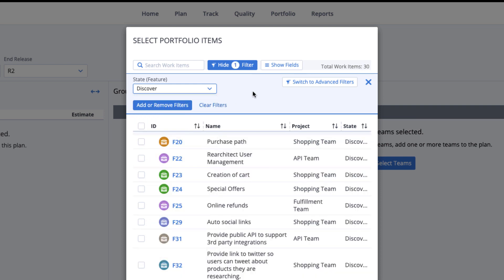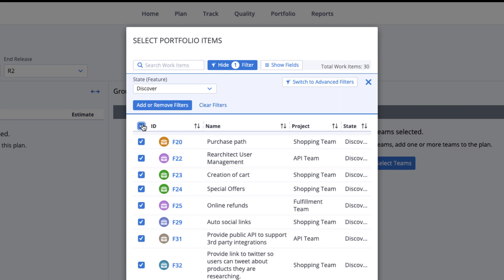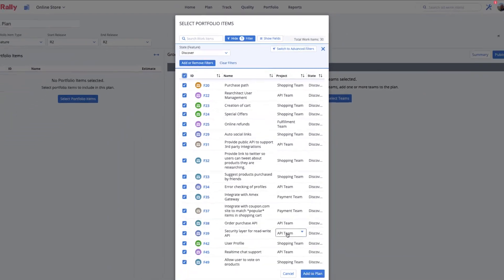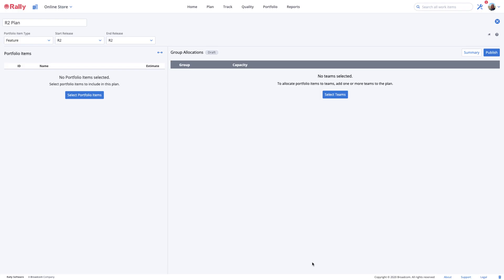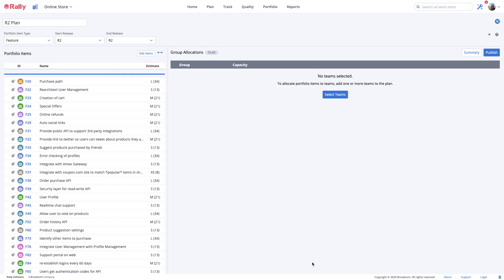Another way to find portfolio items to add to your plan is to use the search box. Choose the features you want, then select the Add to Plan button. Your portfolio items will show on the left side of your capacity plan along with the preliminary estimate if you've assigned one.